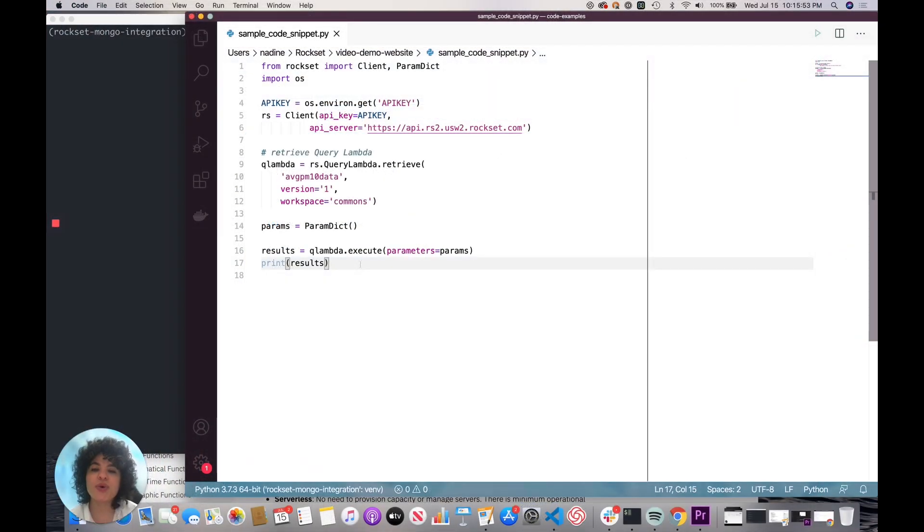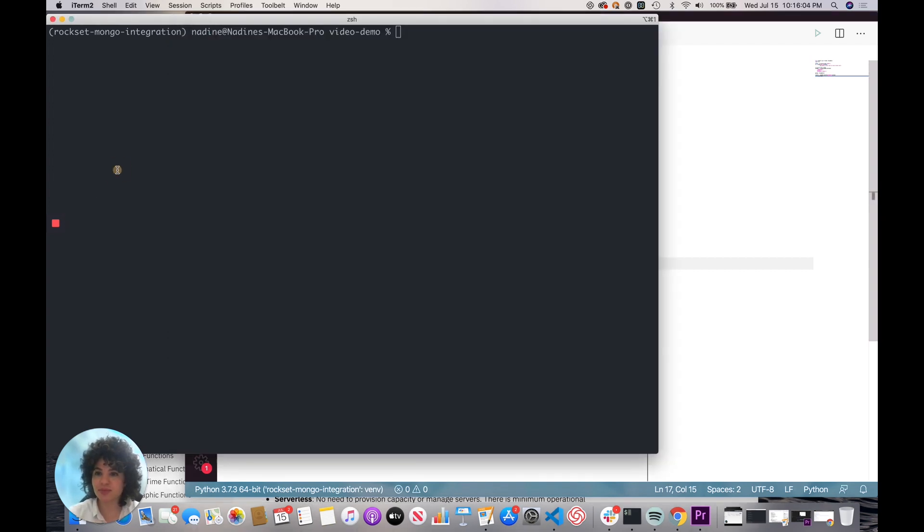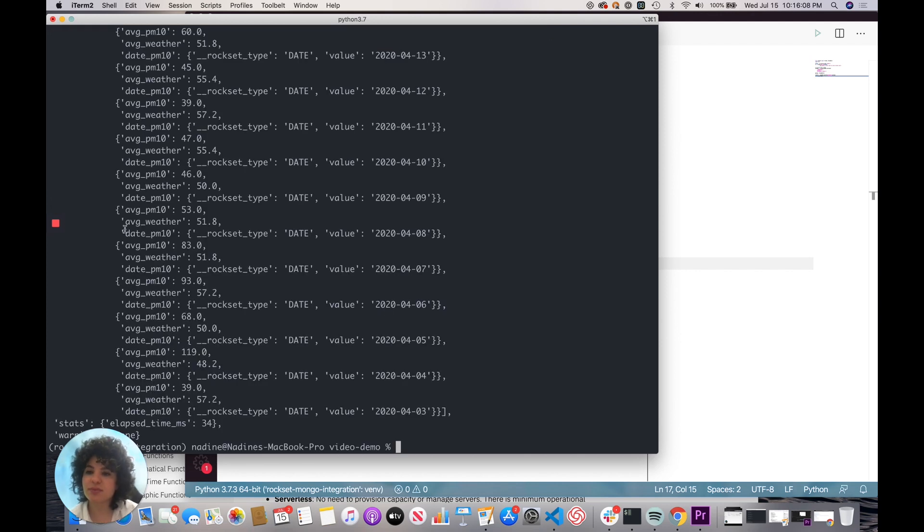With query Lambdas, you can enforce version control and integrate it to your CI/CD workflow. This is the same query Lambda that we created earlier, and I'm going to run the project. And as you see, we're getting the same results that we did when we ran it in the console.